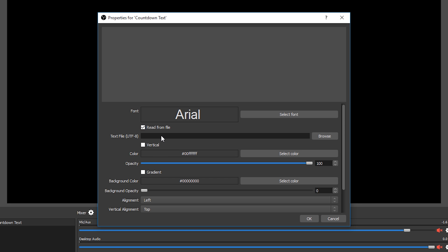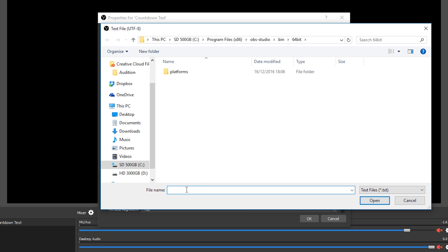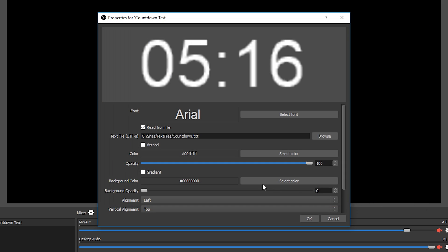Now here you want to be ticking the read from file box and you'll notice, at least in the current version of OBS Studio that I have in this video, you can't seem to paste in the file location which we have copied. Maybe by the time that you're watching this video in the future they might have fixed this, but if not we can just click the browse button and then paste the path into the file name box and press open.